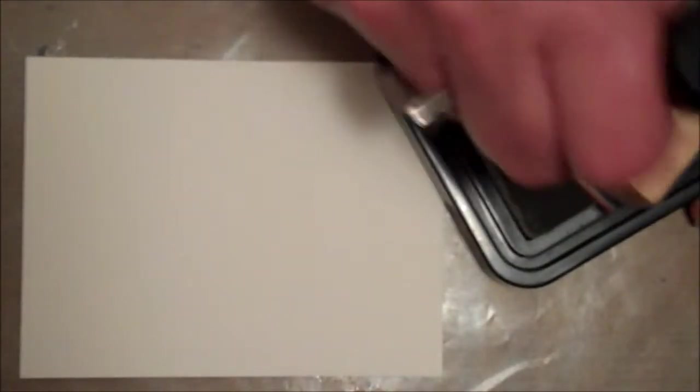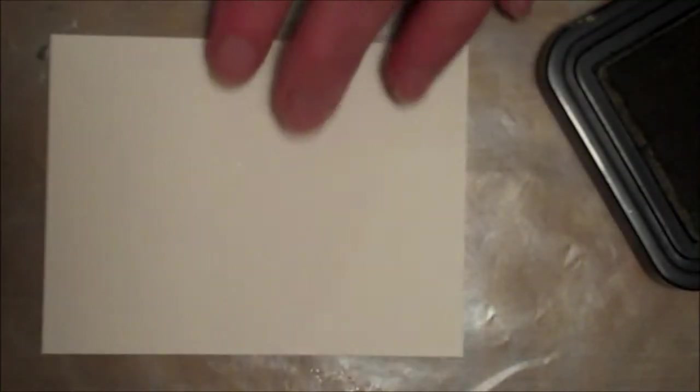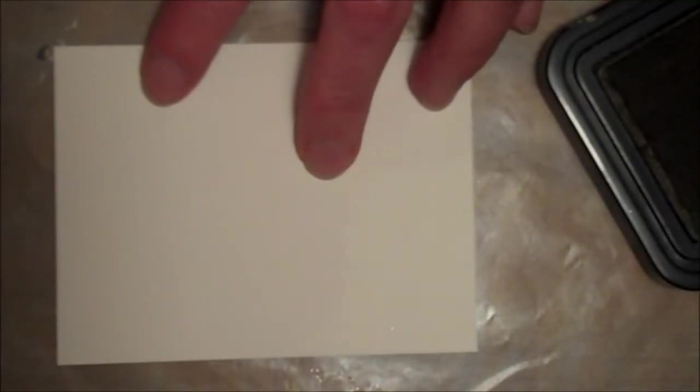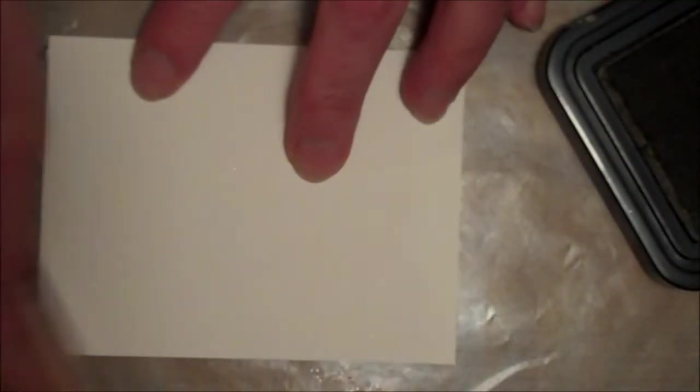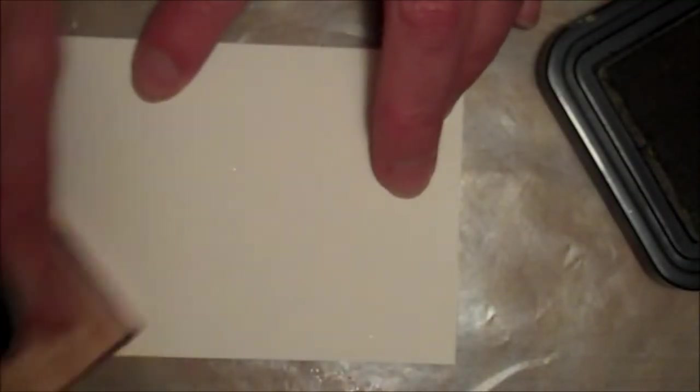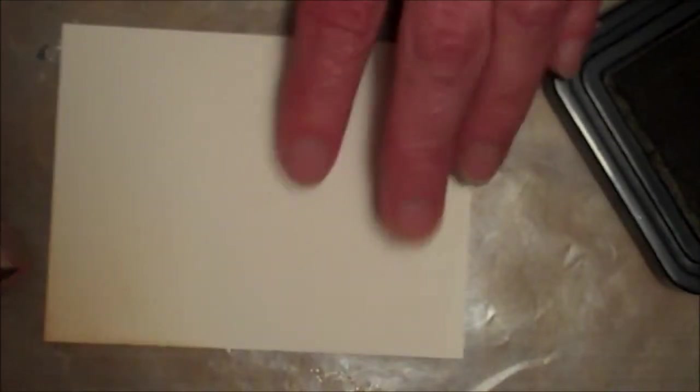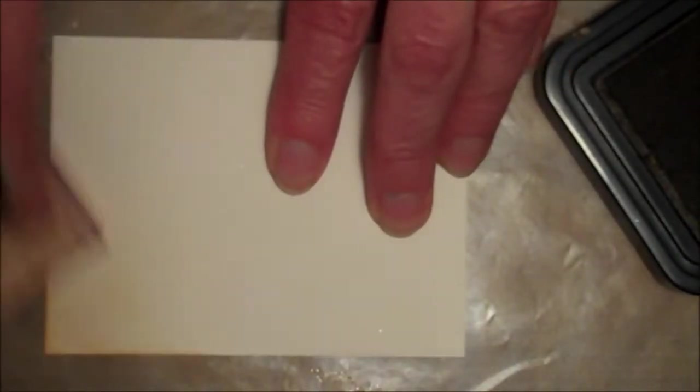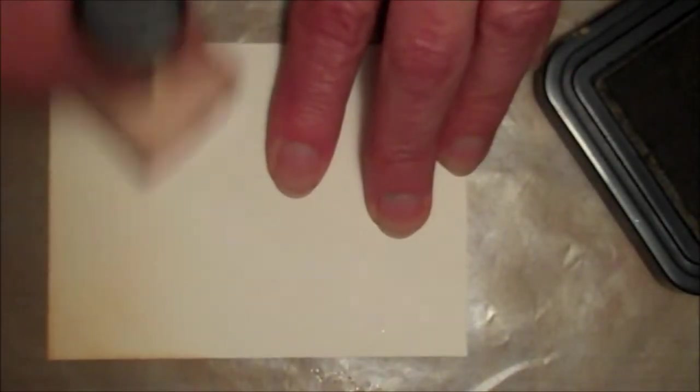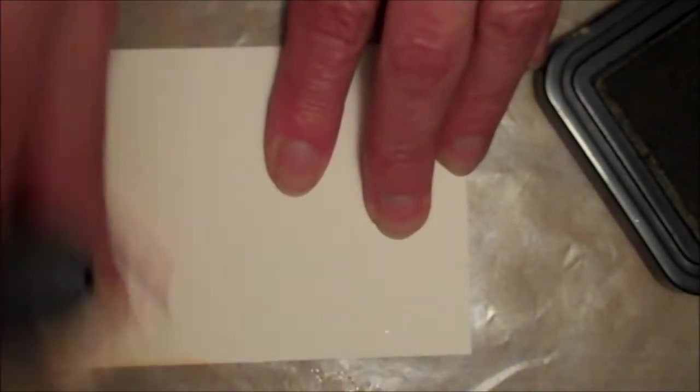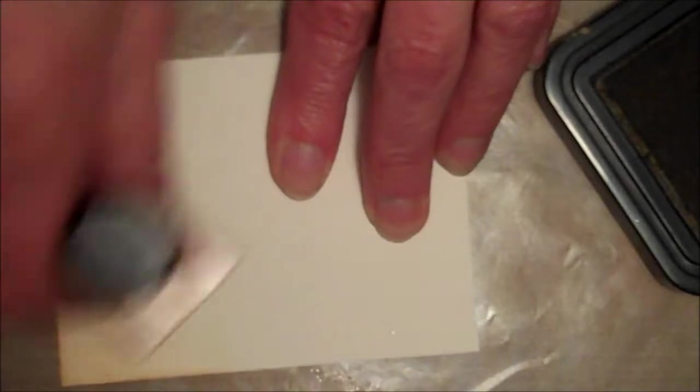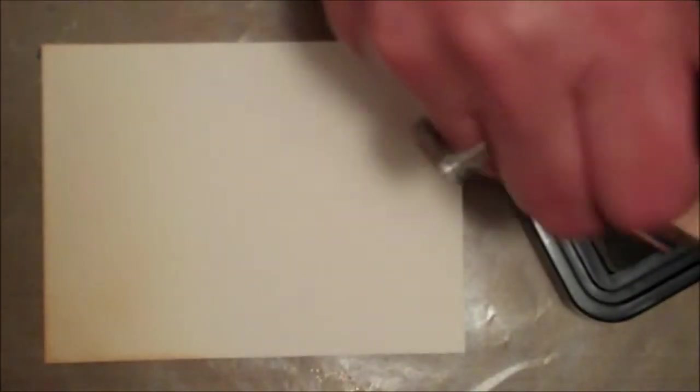We are using Tim Holtz's Distressed Inks from Ranger, and here's what you're going to do. You're going to work on a craft sheet. You're going to start with your lightest ink. You're going to put that ink on the craft sheet and blend it in to the card with circular motion, going all the way around it. You'll see the colors starting to come out of it here a little bit.